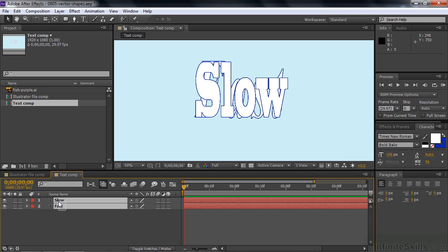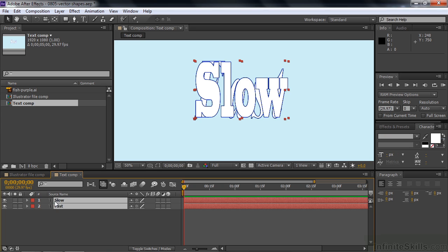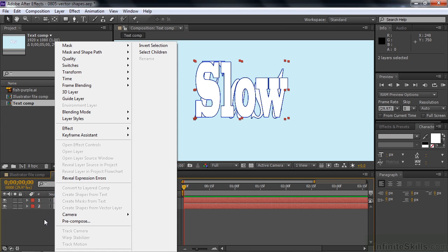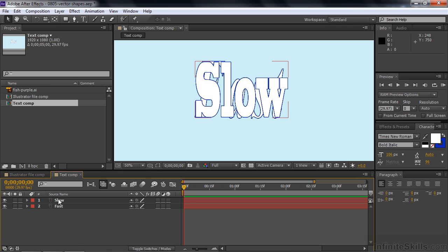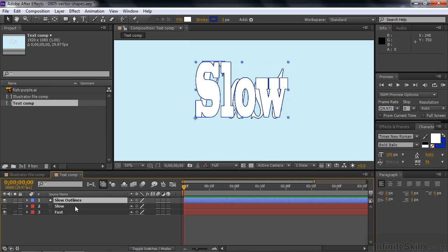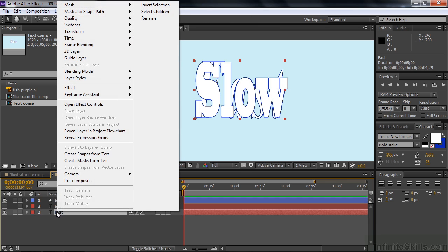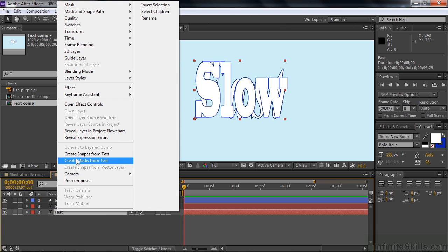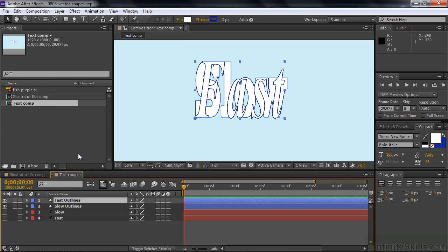So I'm going to change these guys into shape layers and then morph them. Now normally you can select two things at once and right click and have them do the same thing. But you're not allowed to do that in this case. I'll just select one here. Right click on it. Create shapes from text. And then we'll right click on fast and create shapes from text.